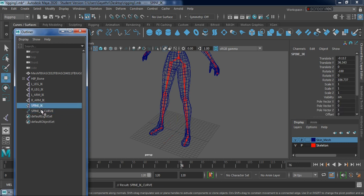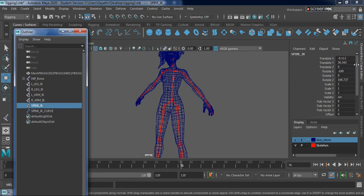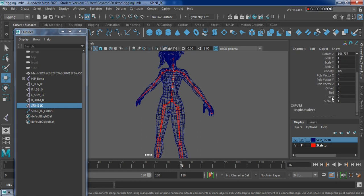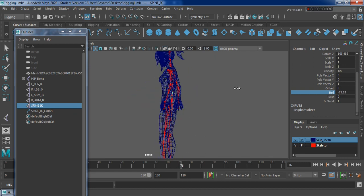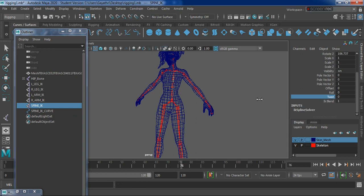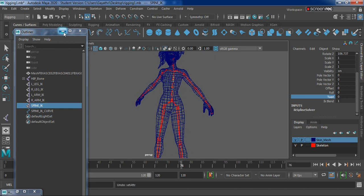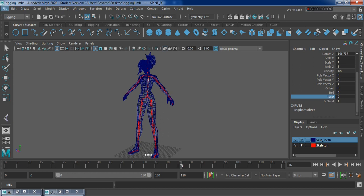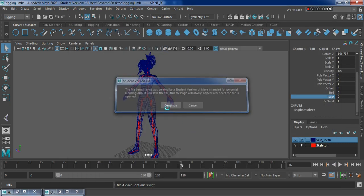With the spine IK, if you select it and go to your channel box, you can see two options: twist and roll. These are the two controllers we get with the spine IK. For roll, select it and drag with the middle mouse button - that's what you get. And twist gives this rotation. So we have roll and twist from the spine IK. Let's go ahead and save this file as a different version.